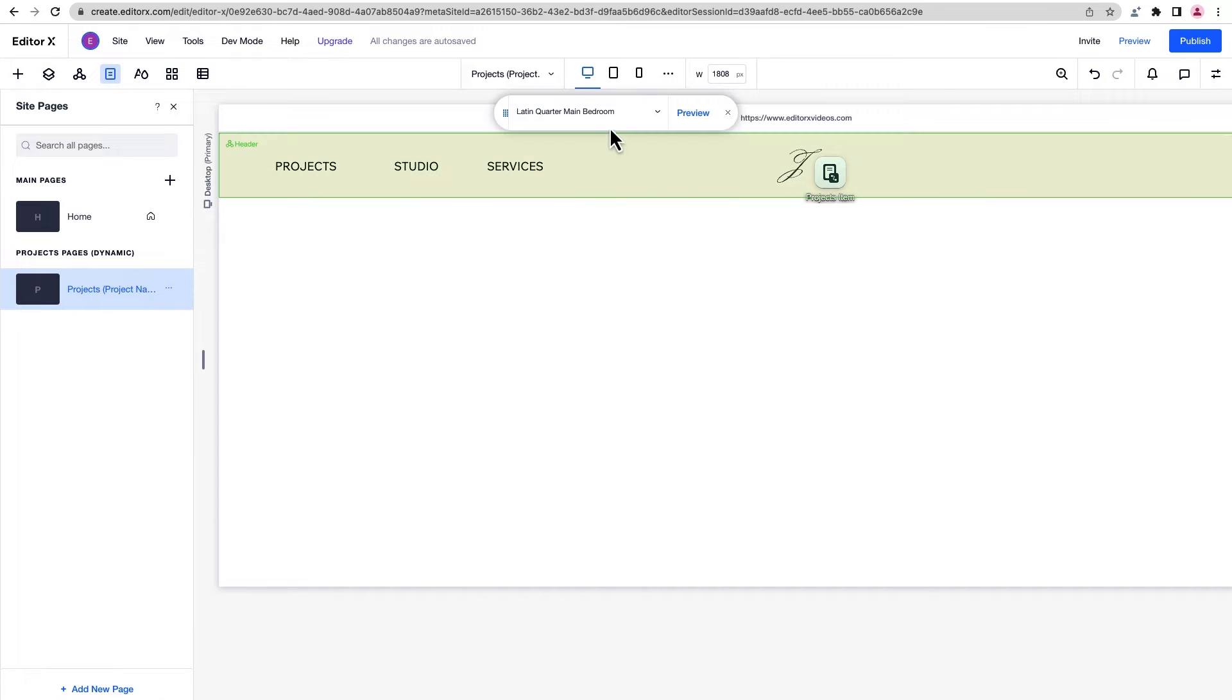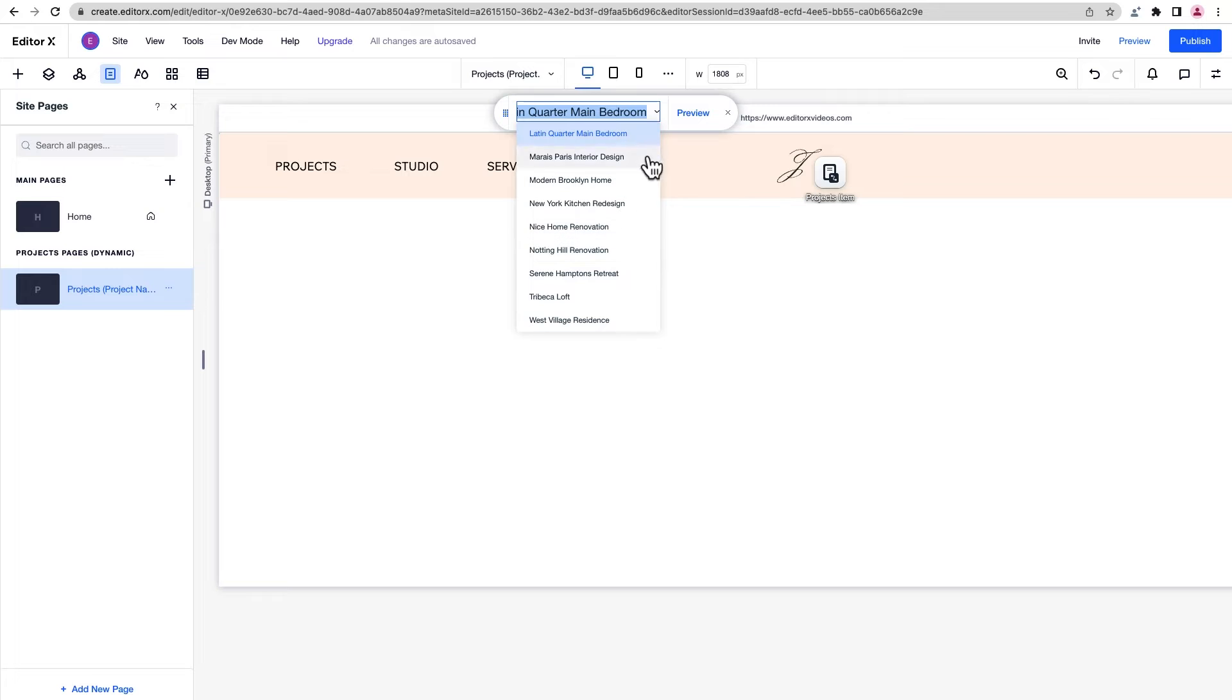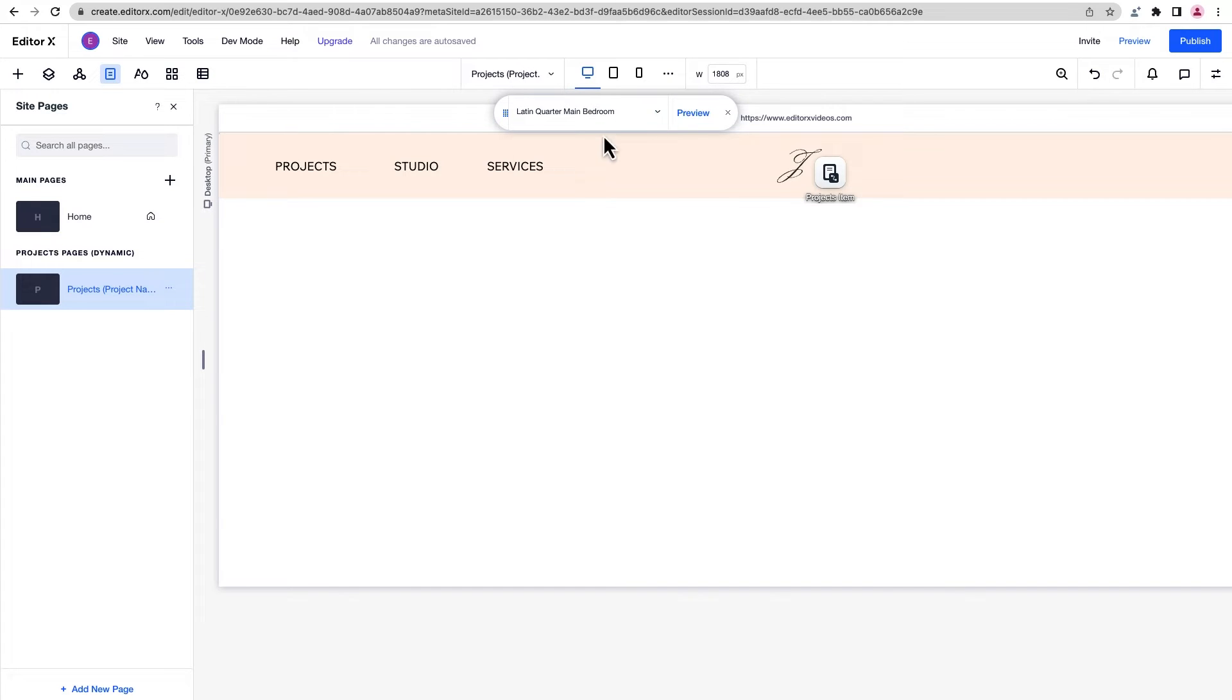Okay, so our dynamic page was generated. You can see from this dropdown that each item in the collection is listed, and we can navigate between them here. We can find the dynamic page, which is like the blueprint all of our item pages get their design from, in the pages panel.